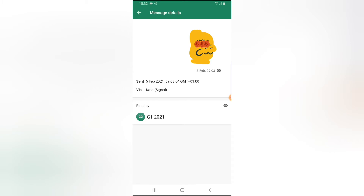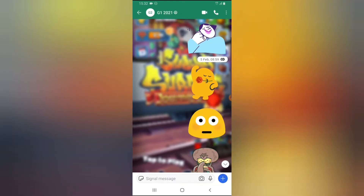This is the description — the full detail of that particular message. You can see this message has been read by the person I sent it to. If for some reason the person did not read the message, or if it's a disappearing message, the detail will look different. But this shows the complete detail of that particular message.